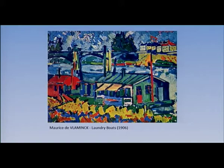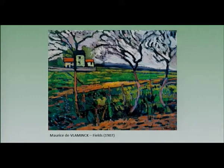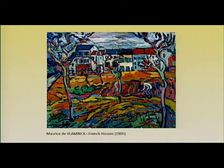Another famous Fauvist artist is Maurice de Vlaminck. His style was quite different from that of Derain, and he also had a different colour palette, but there was the same interest for colour rather than form. For the fields, he used large brushstrokes in addition to expressive colours — aspects of his artistic influence, for he was very close to Vincent van Gogh during his formative years as an artist. Similarly, for French houses, Maurice de Vlaminck used dark strokes as outlines, something that reminds us of van Gogh's style of painting, though pure colours have been used here.